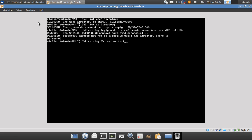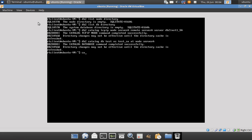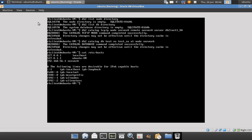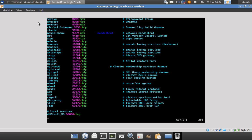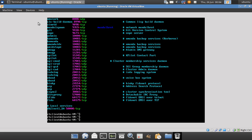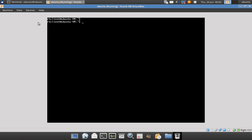After cataloging the node, I catalog the database: 'catalog db test as test_SA at node server_a'. Then I need to update the /etc/hosts file — you can see 192.168.56.1 is already mapped to 'server_a'. And in the /etc/services file, the service 'DB2_INST1_SA' is mapped to port 50,000. So for IP address 192.168.56.1, the hostname is 'server_a', and the instance service name 'DB2INST1_SA' points to port 50,000.